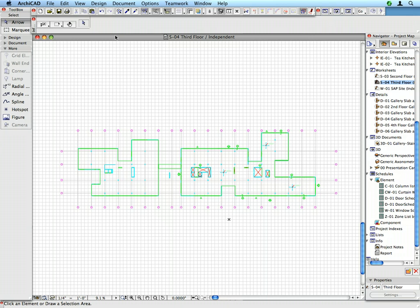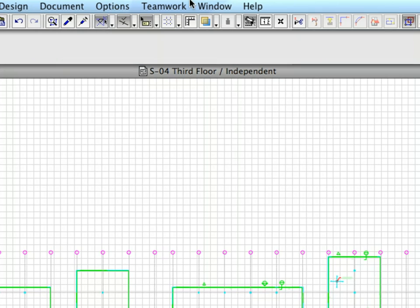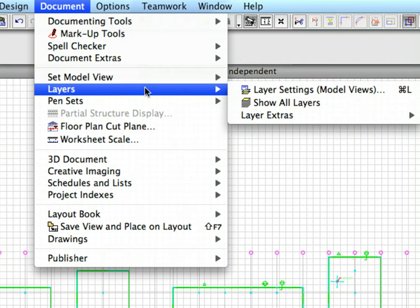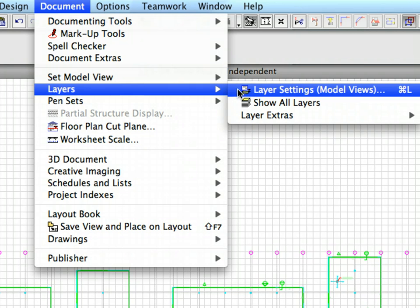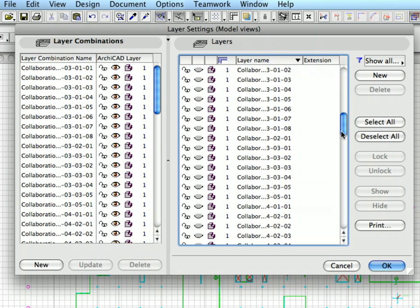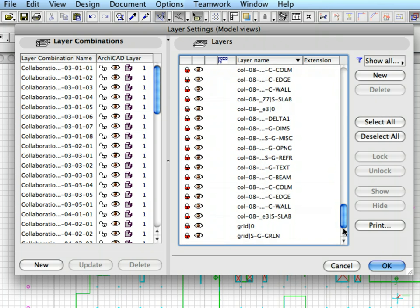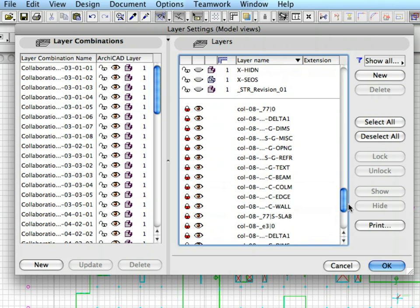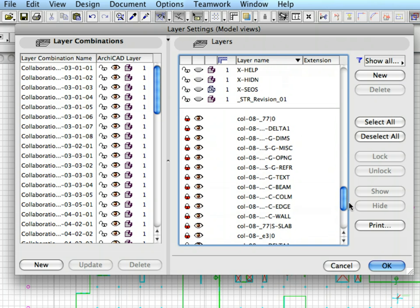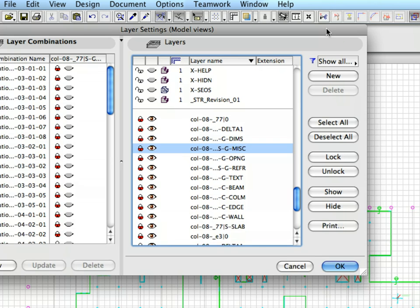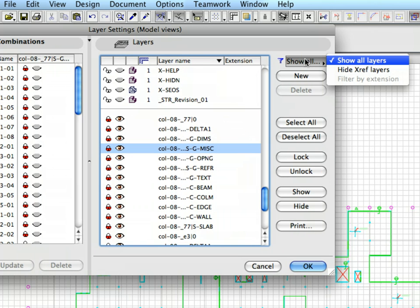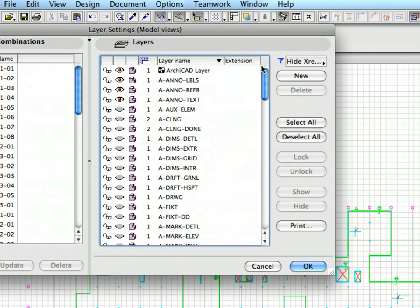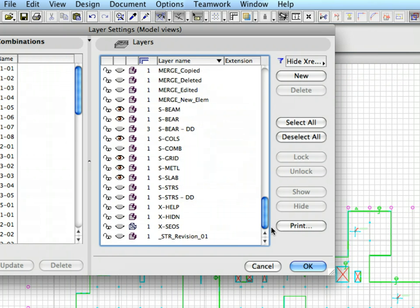Let's have a look at the structure of the layers after attaching the XREF DWG files. Open the Document, Layers, Layer Settings dialog. Scroll down to the end of the layer list. You can see the XREF layers are stored separately, and their name starts with the first characters of the original file name. You can hide these layers if you press the Layer Filter button in the upper right corner of the dialog and choose the Hide XREF Layers option. This will hide XREF layers only from the layer setting.